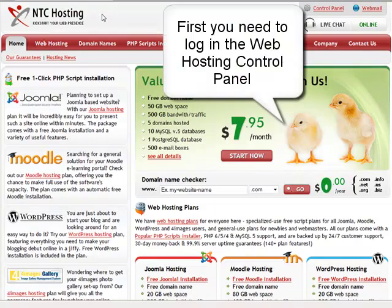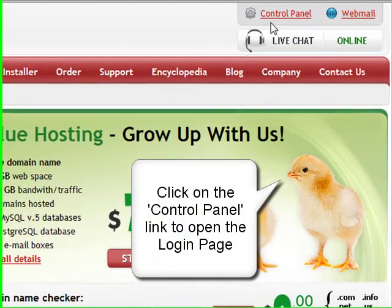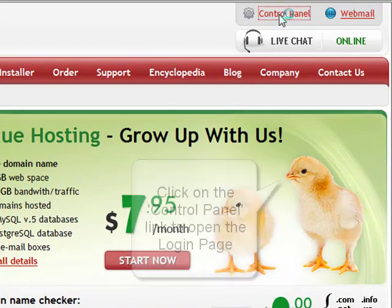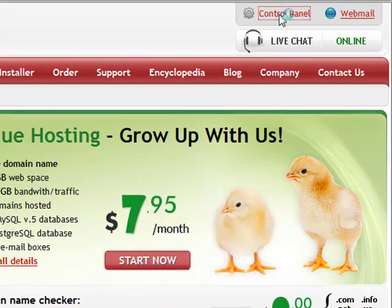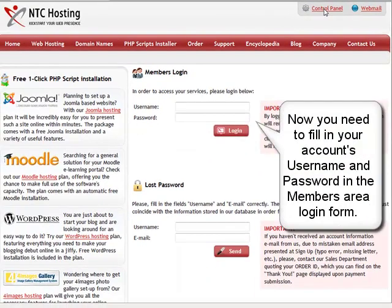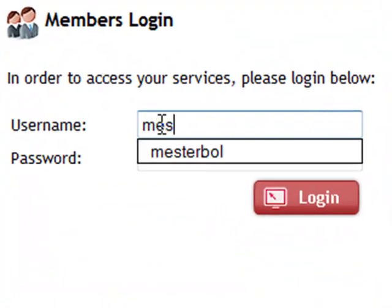The first step is to log into your web hosting control panel. You can do that by clicking the control panel login link in the top right corner of your screen. Now, fill in your login account details in the corresponding member area login form.